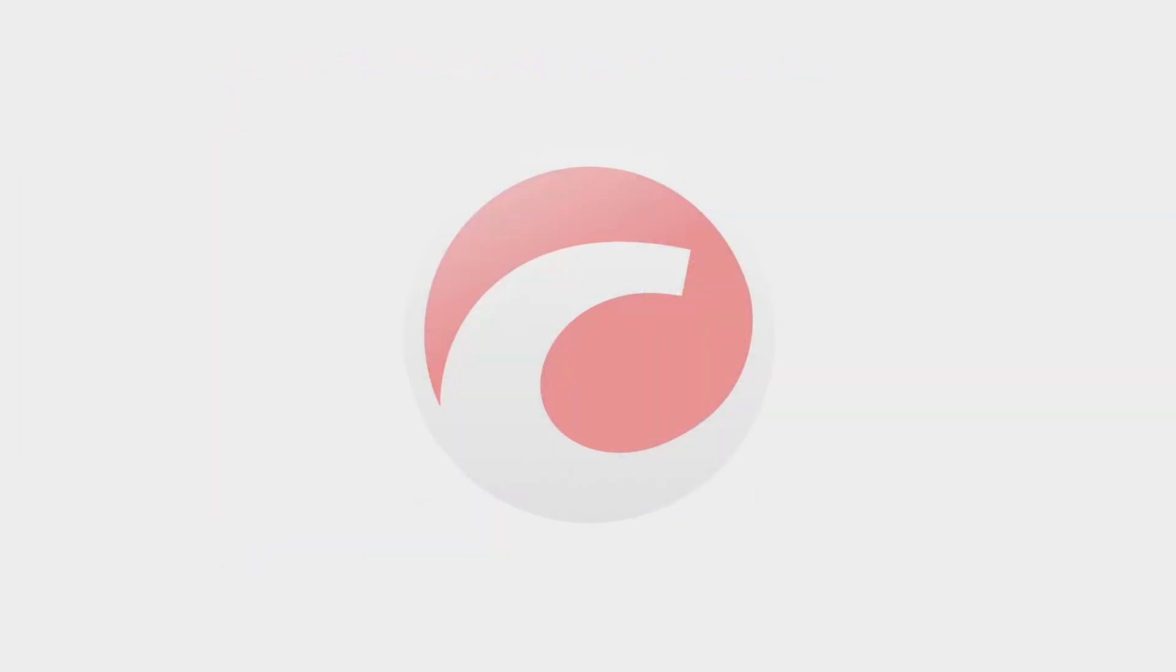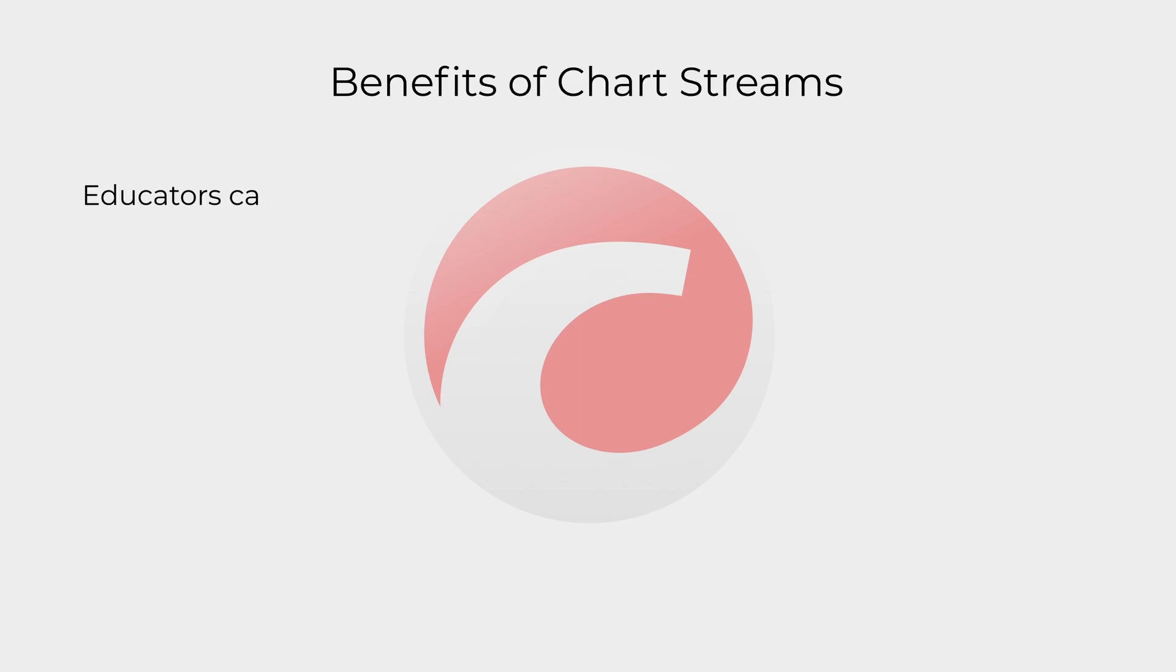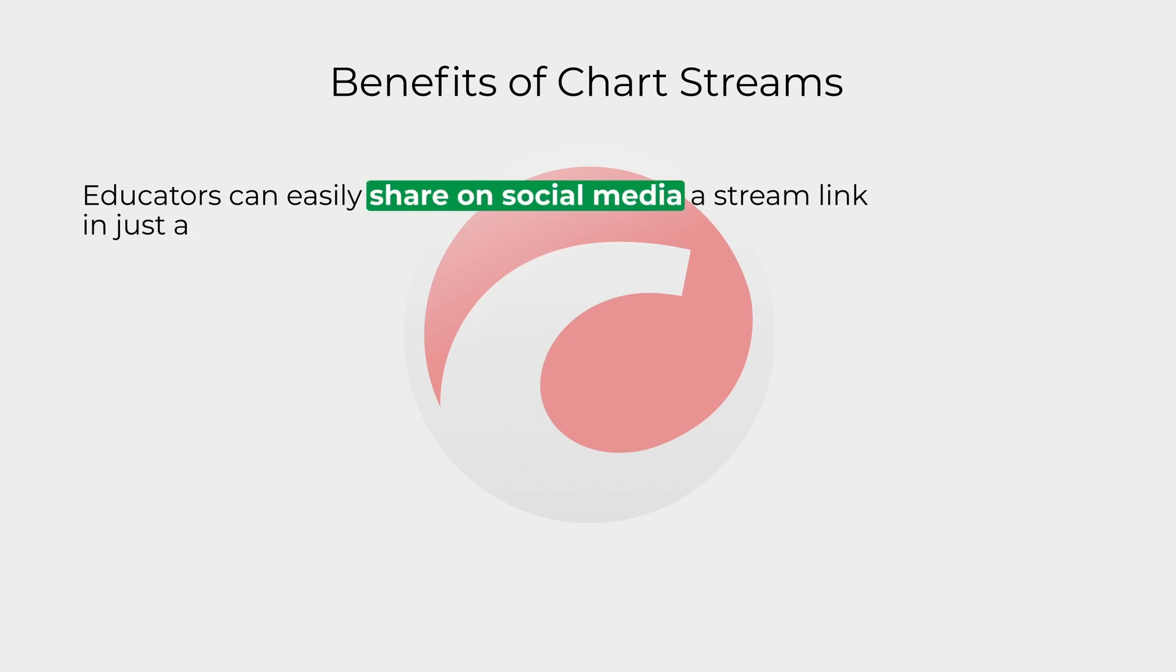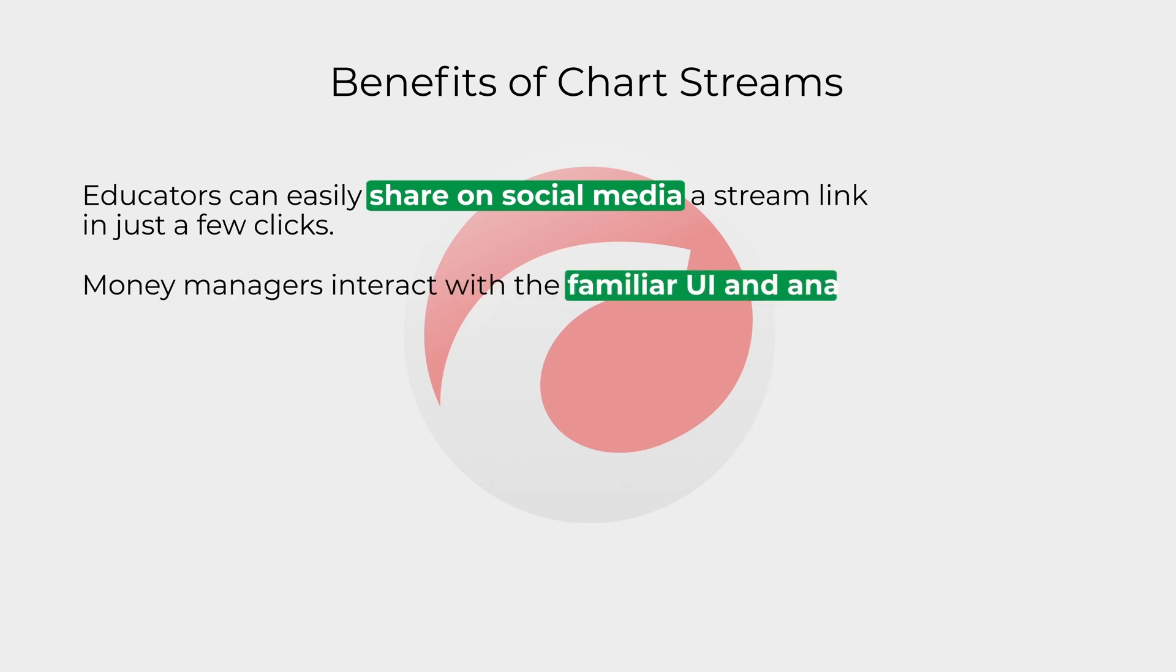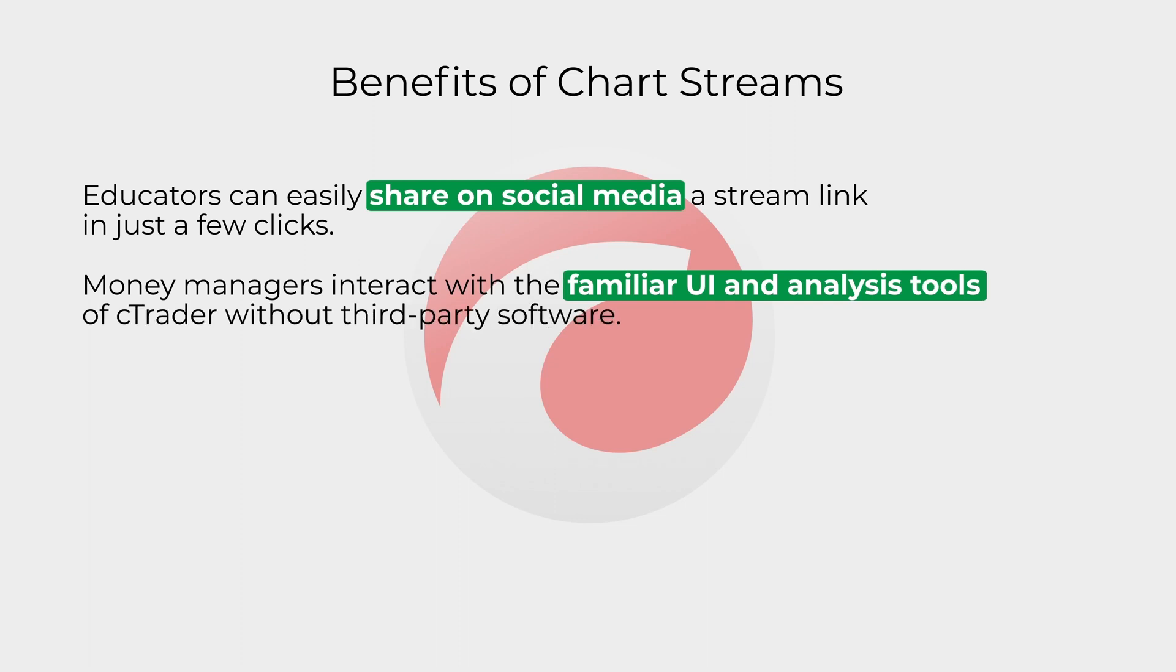In brief, chart streams provide users with the following benefits. Educators can easily share on social media a stream link in just a few clicks. Money managers interact with the familiar UI and analysis tools of cTrader without third-party software.